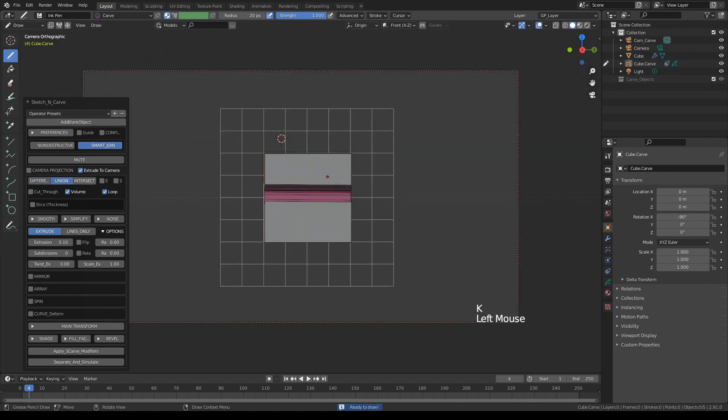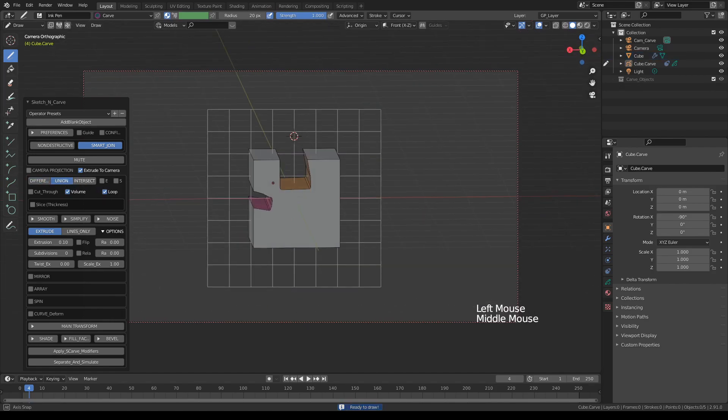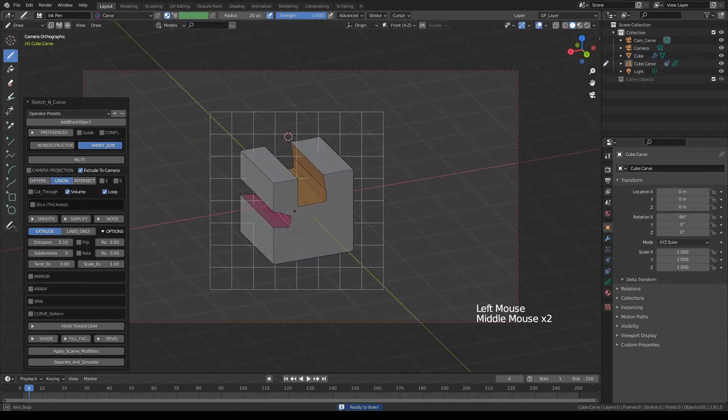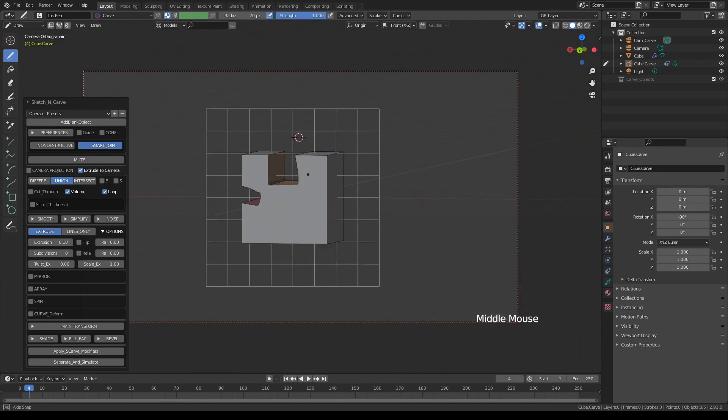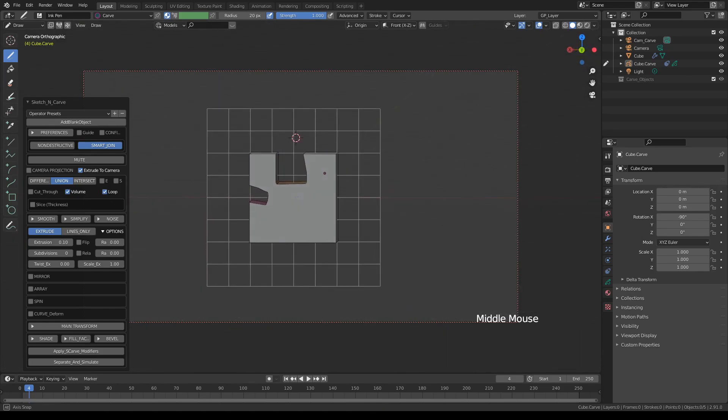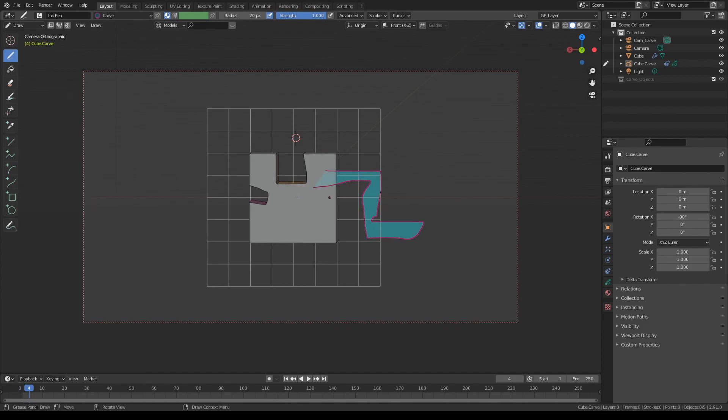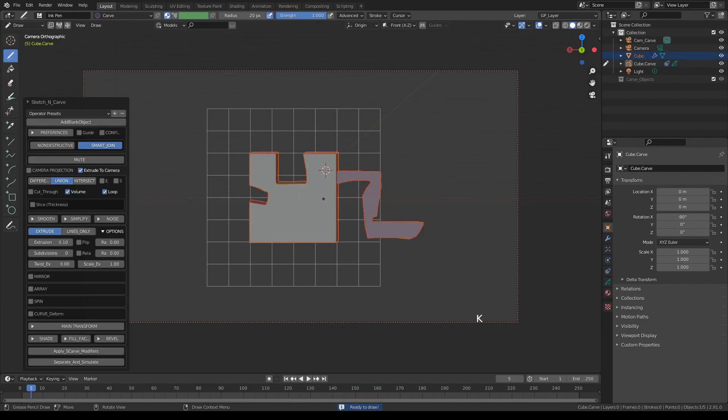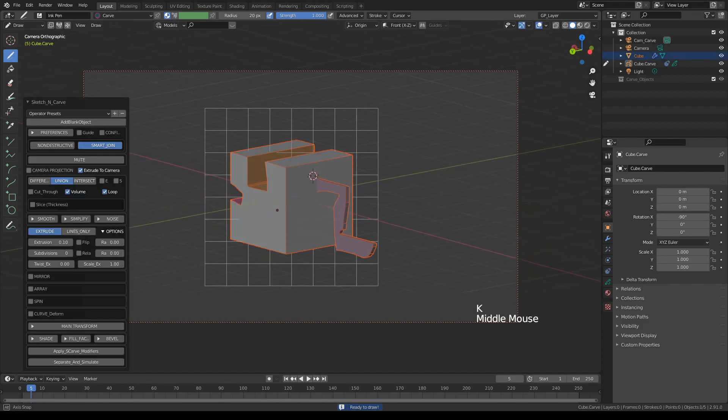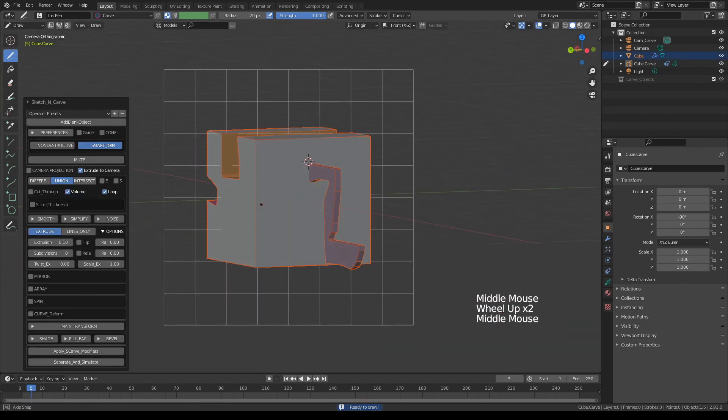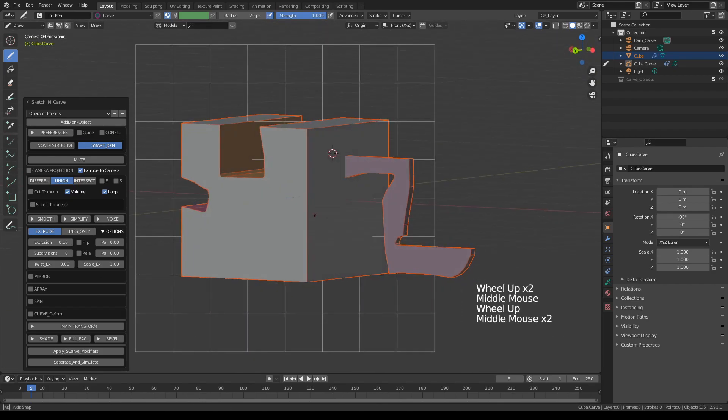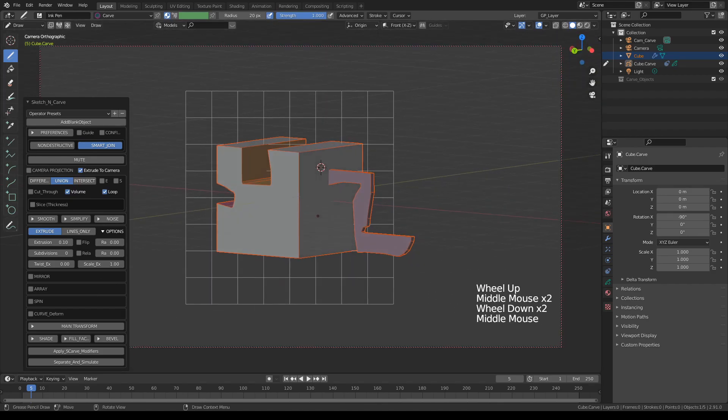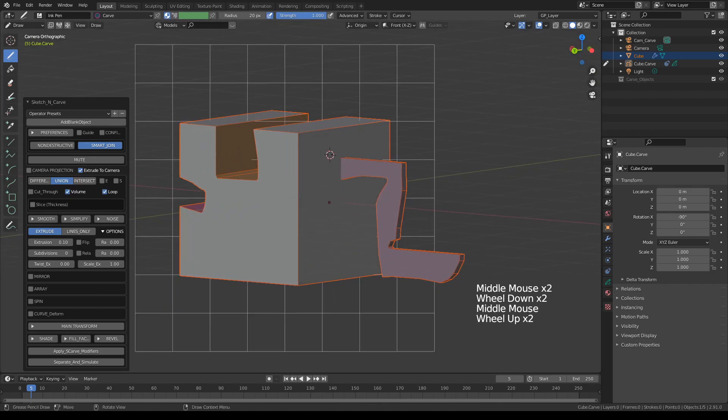Let's go back to difference, press K again to set it, then switch to Union mode and let's throw a few more shapes. Now take a look at this here.